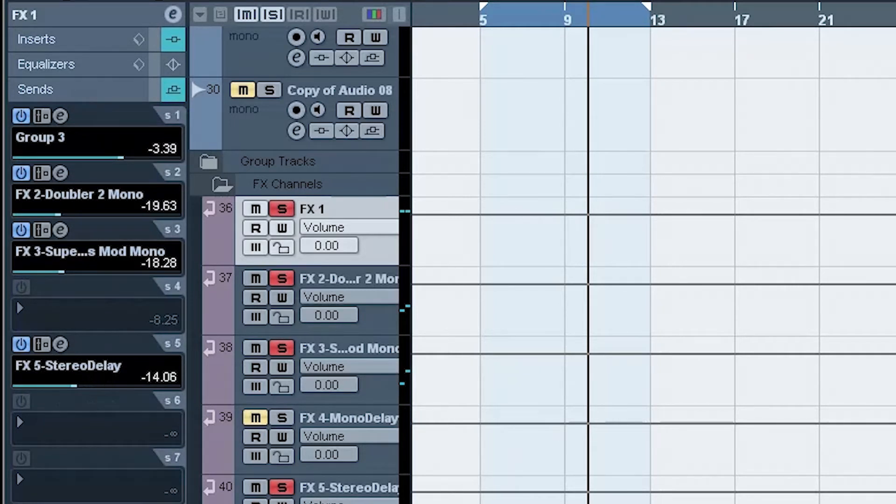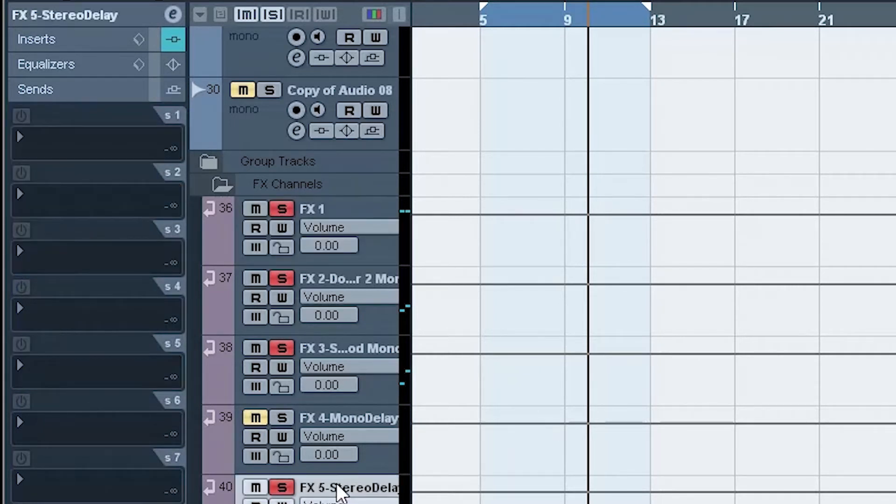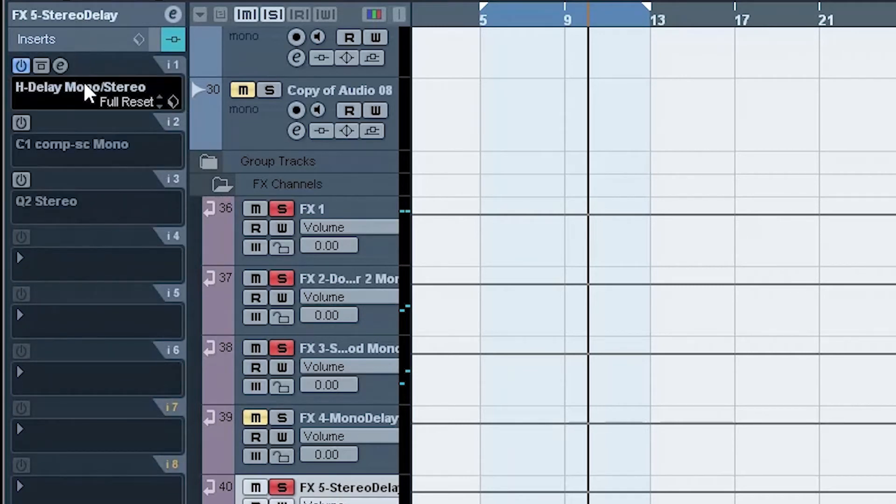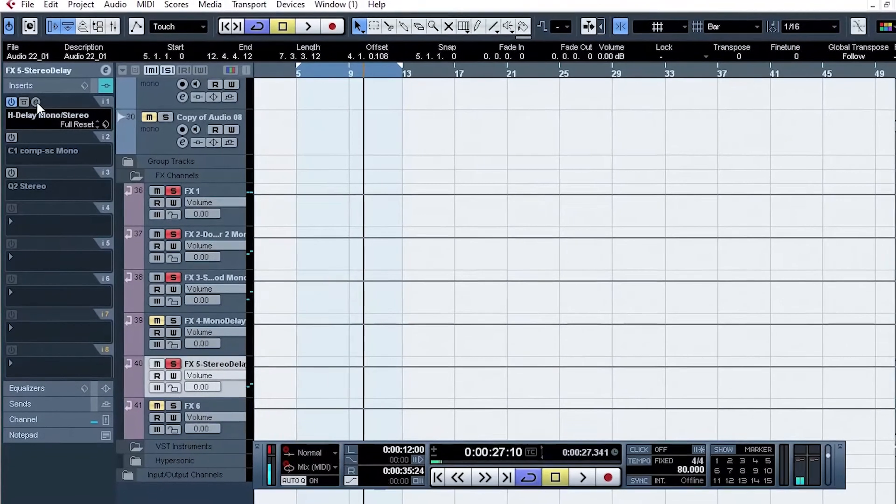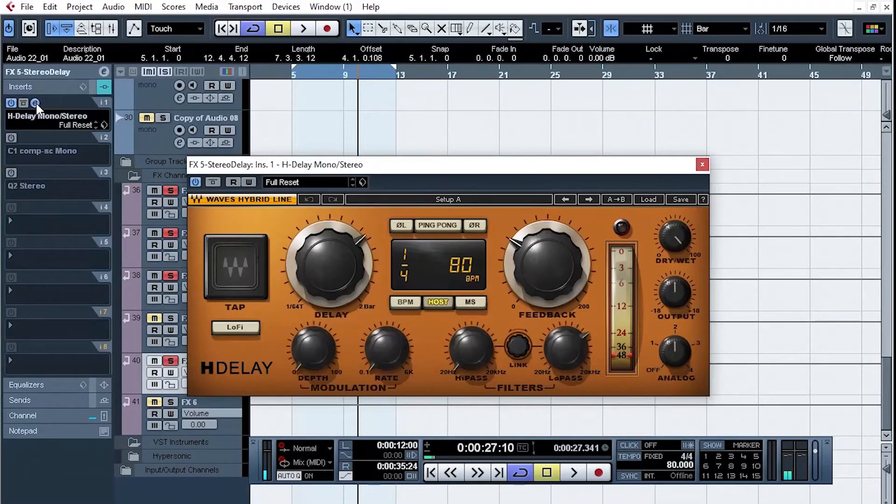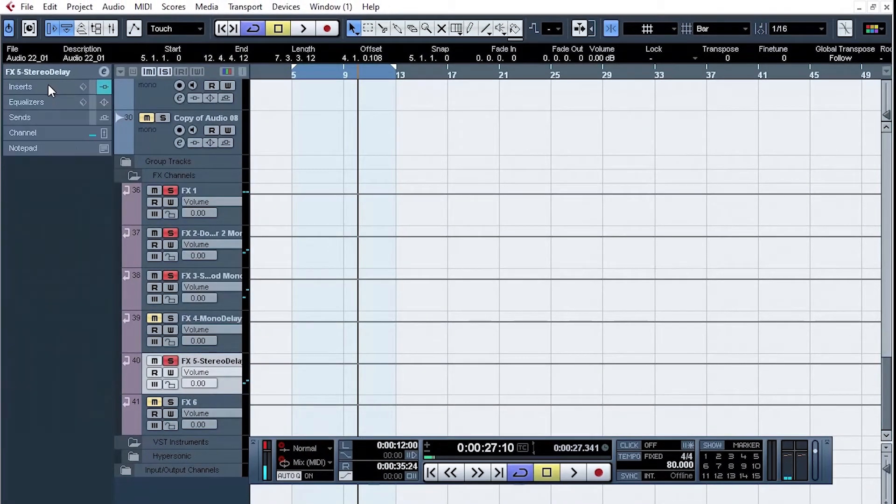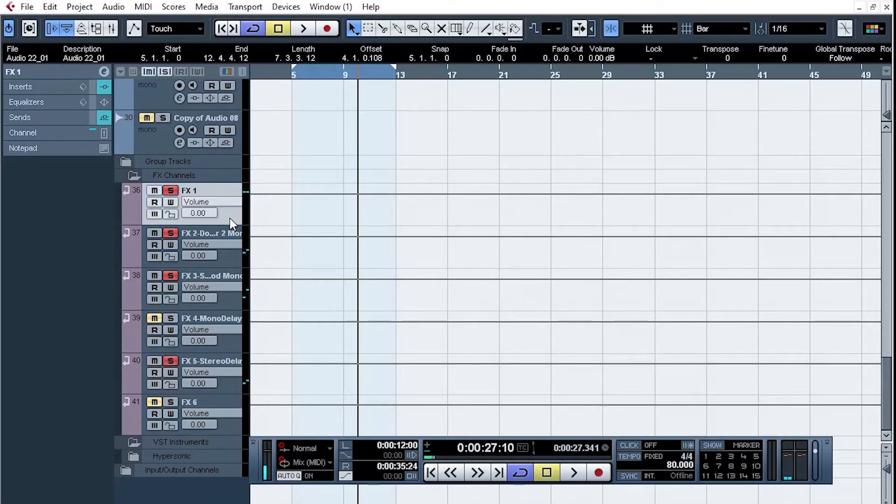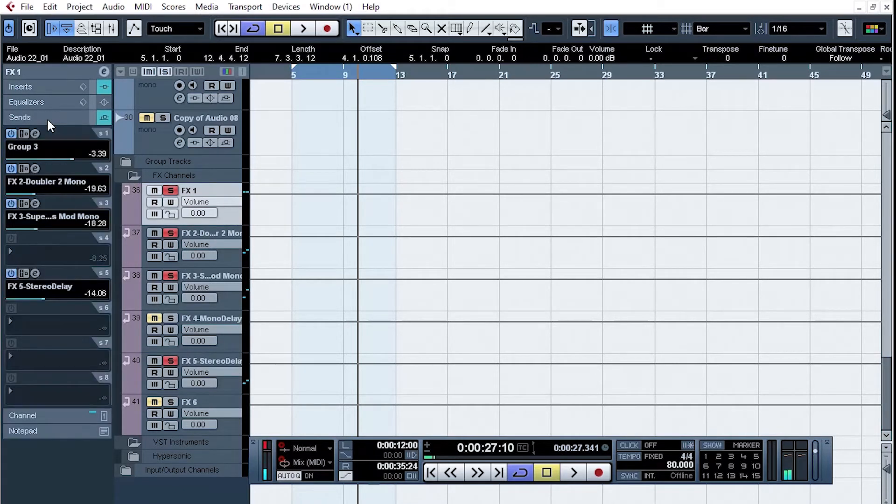Now on that FX5, this is a channel, so if you check the insert, you see the delay which is H Delay, for example. But on FX1 itself, where the direct channel is coming to, we just send a bit of it to it.